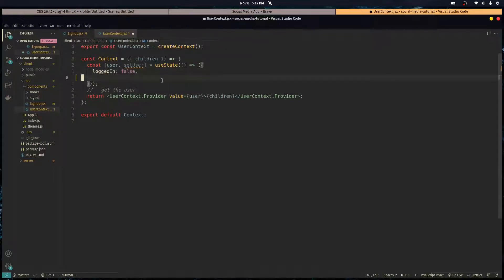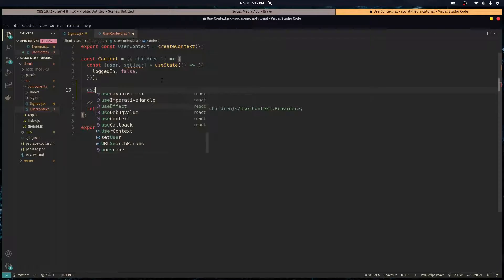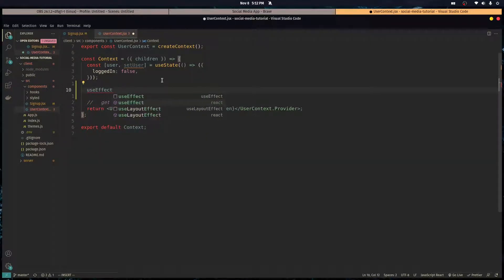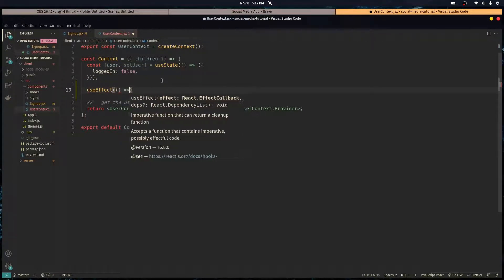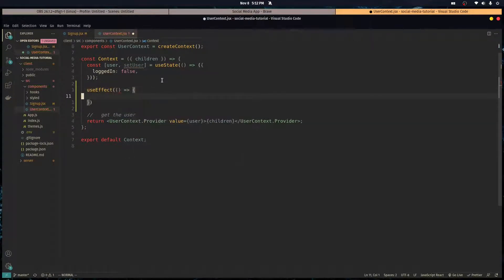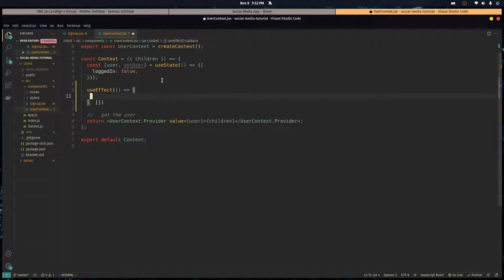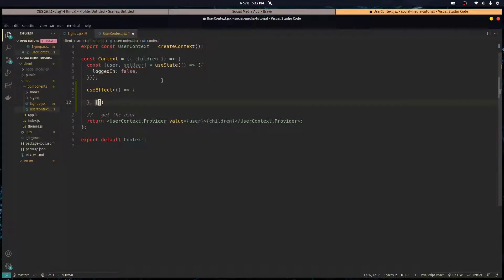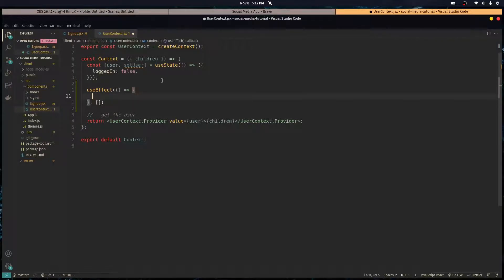So to do that we can use the useEffect hook in our user context component. The dependencies is an empty array. If you didn't know how useEffect works, it runs this function every time the component renders, but before it does that it checks if anything in this array has changed. If it has not changed it does not run this function. So if this array is empty it only runs the first time when the array is initialized, after that it doesn't run anymore. So this is going to run every time the app starts for the first time.